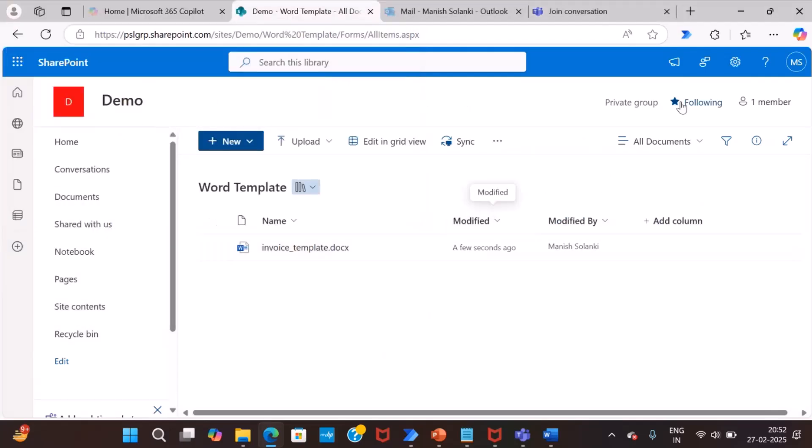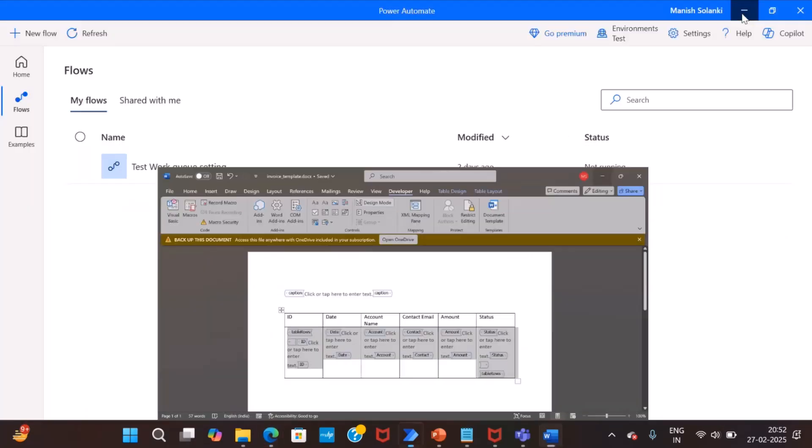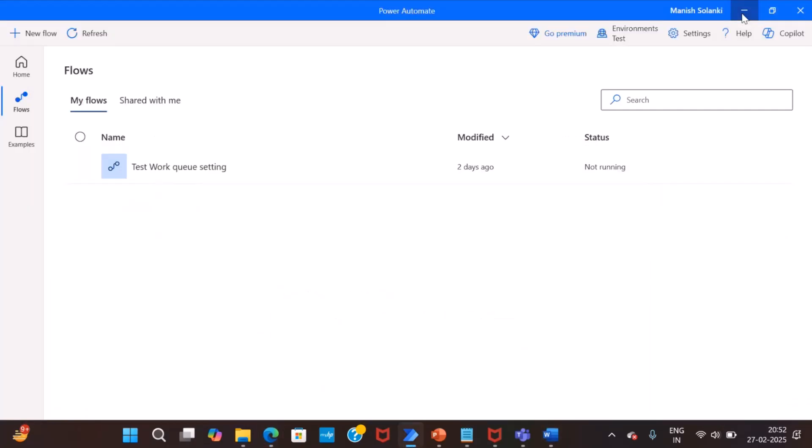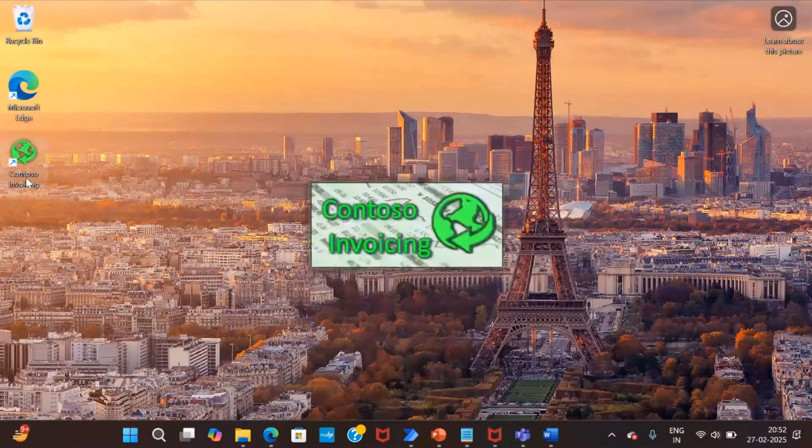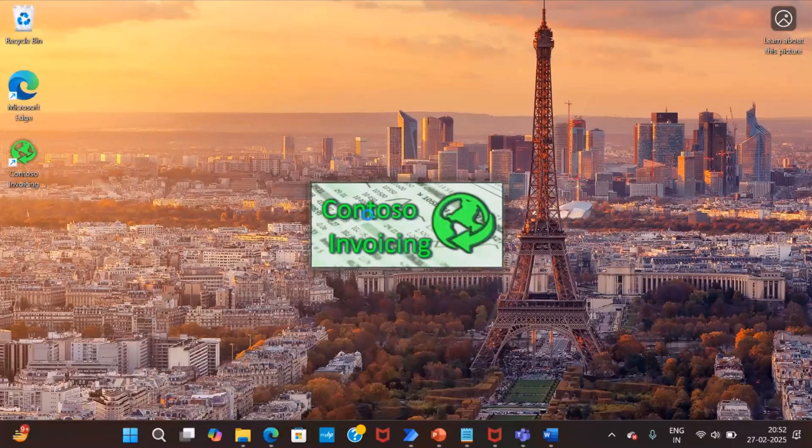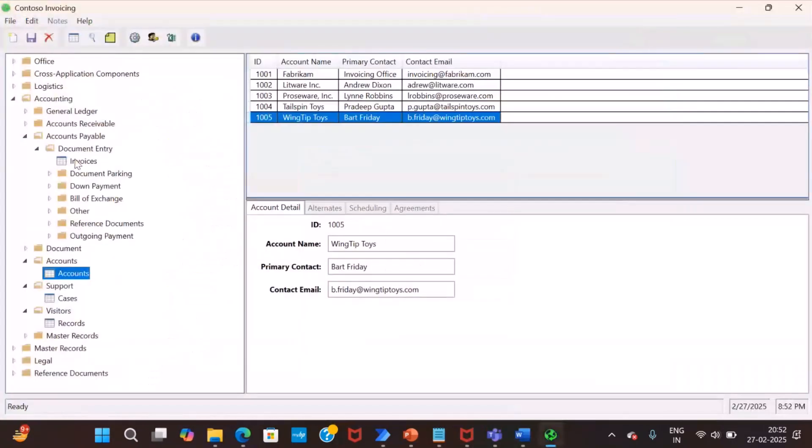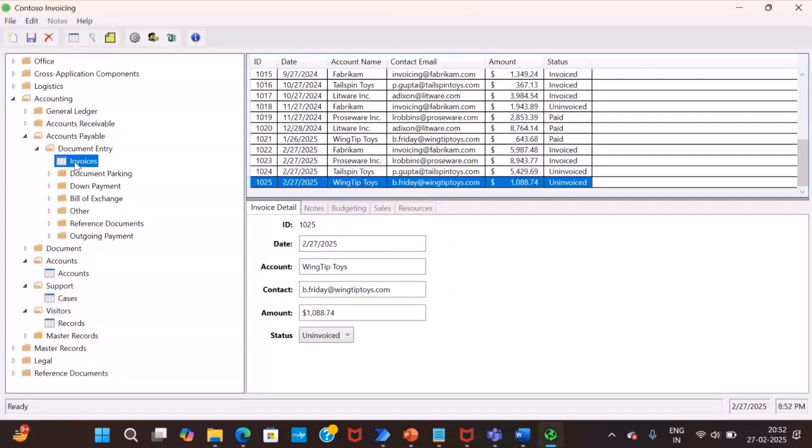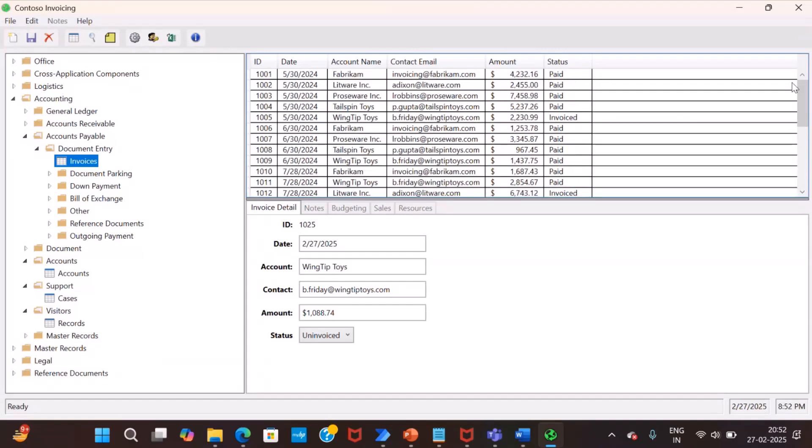So, next step is, I will show you the legacy application. This is a legacy console invoicing application. We will extract the invoice data from this tab, this table. And then we will put all this data in this word template and create a word document. So, that is a use case.